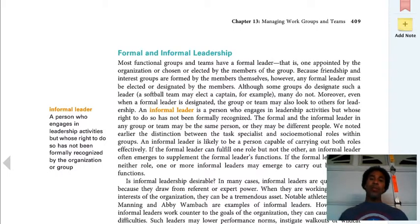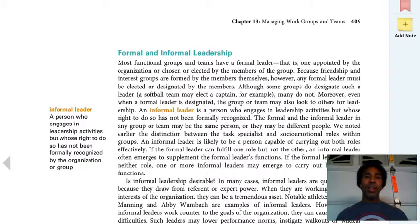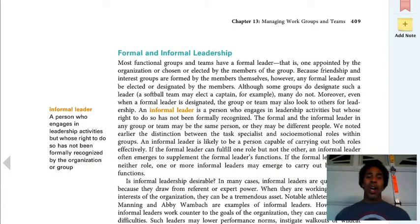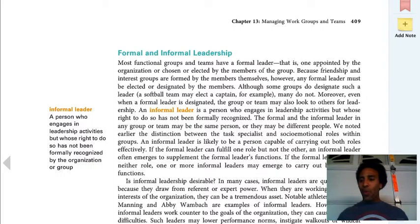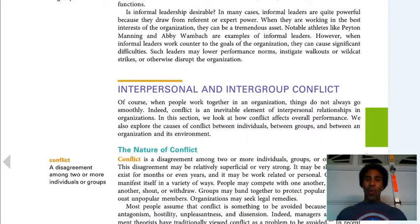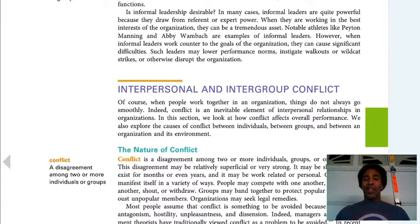An informal leader is somebody upon whom the power of the company has not been formally bestowed, but they're that informal leader — they'll speak out to the company or to the union about things being good or bad. There's a person who engages in leadership activities but whose right to do so has not been formally recognized by the organization. That's always interesting because there's typically a reason why they haven't formally introduced that person as a leader.